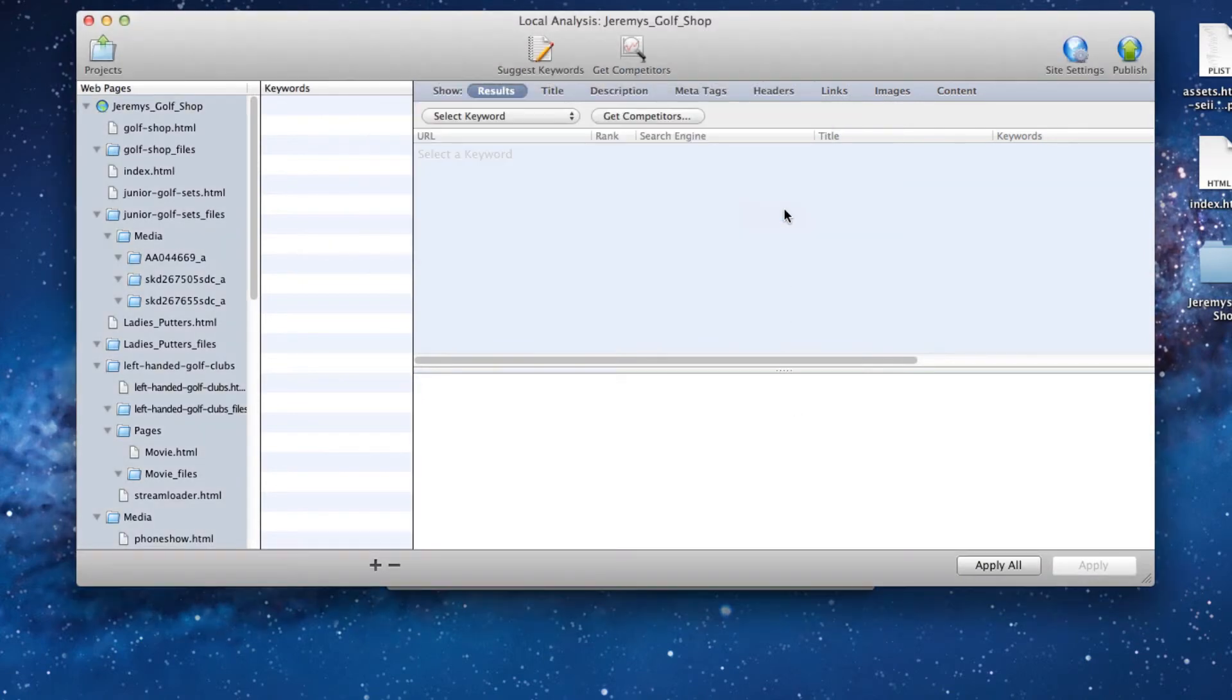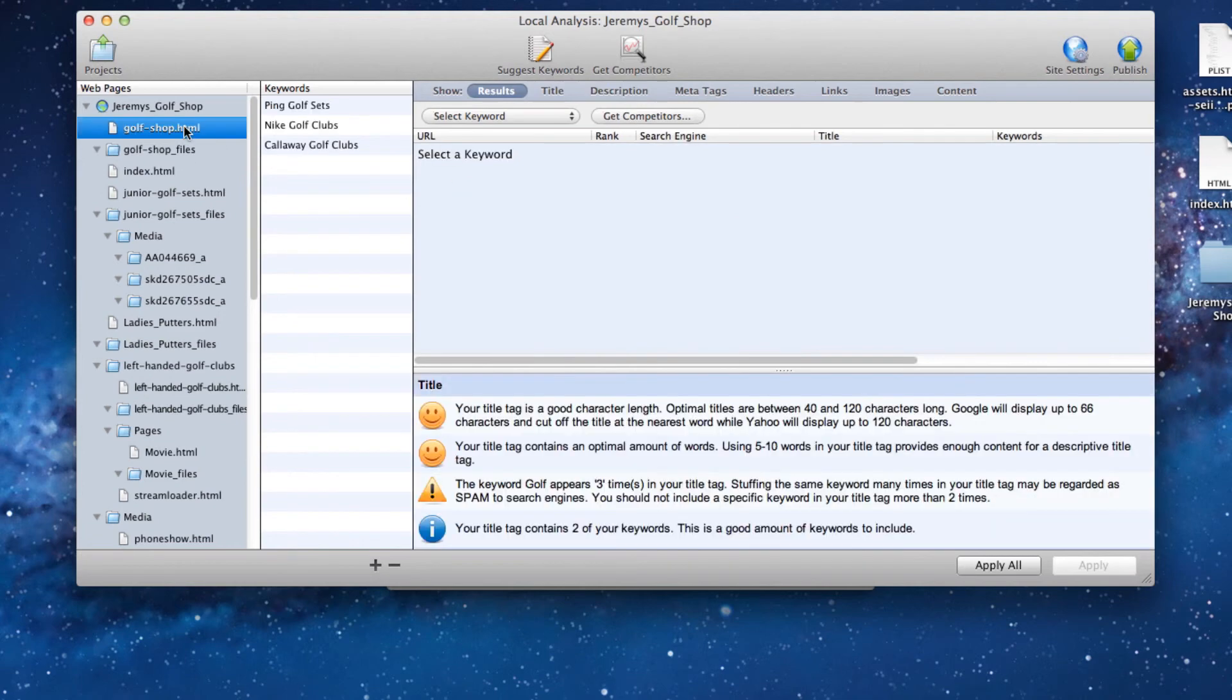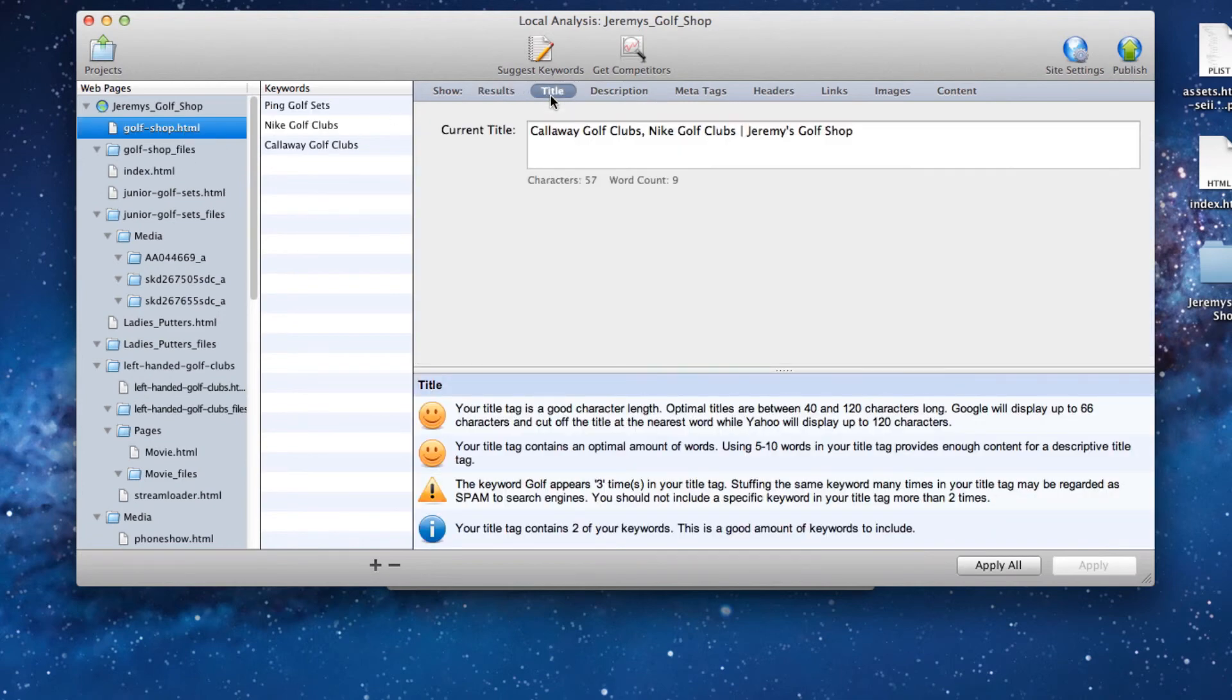Now, you can either make any changes you would like to, or publish your site back to your FTP server. Remember to do this each and every time you update your site in iWeb.